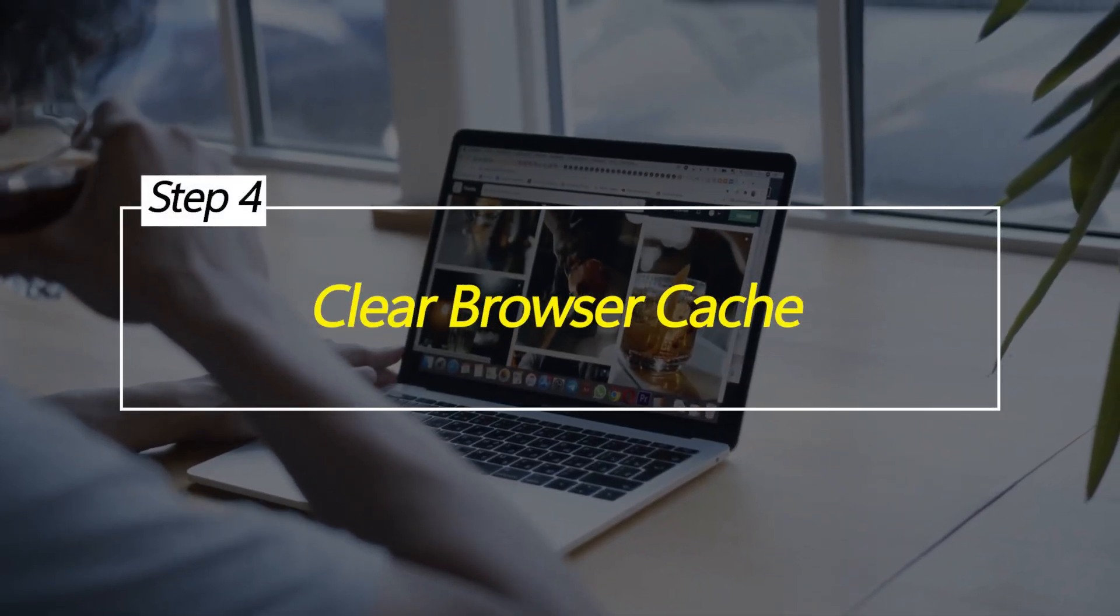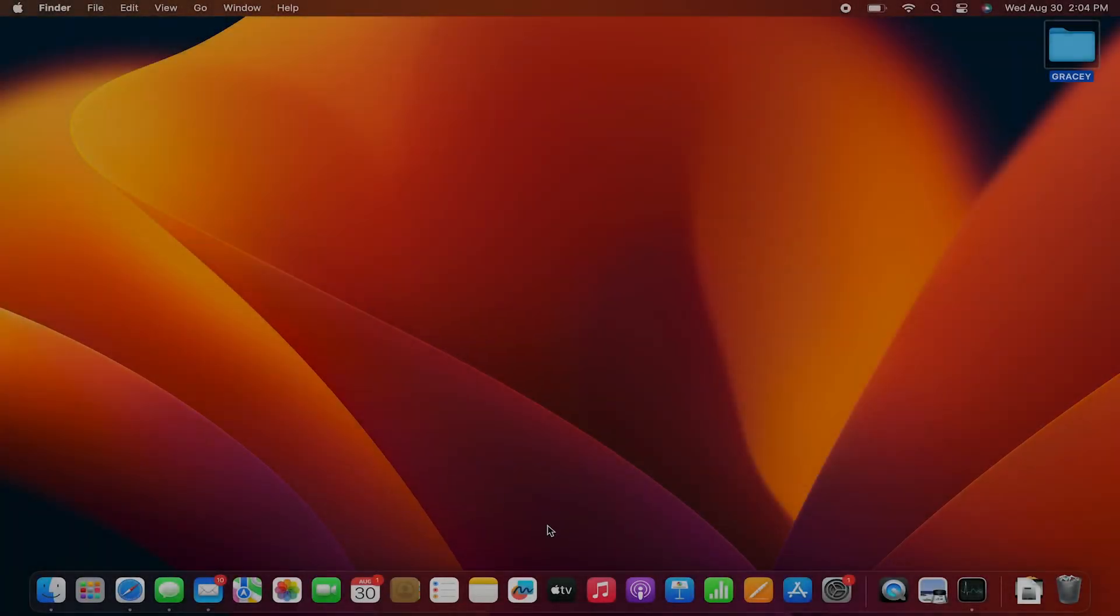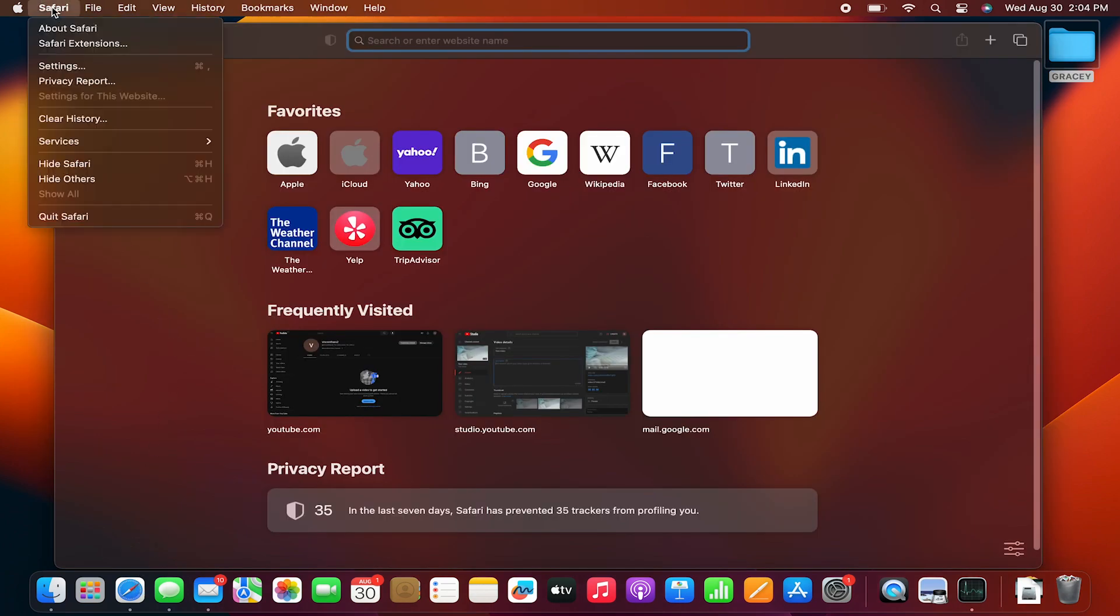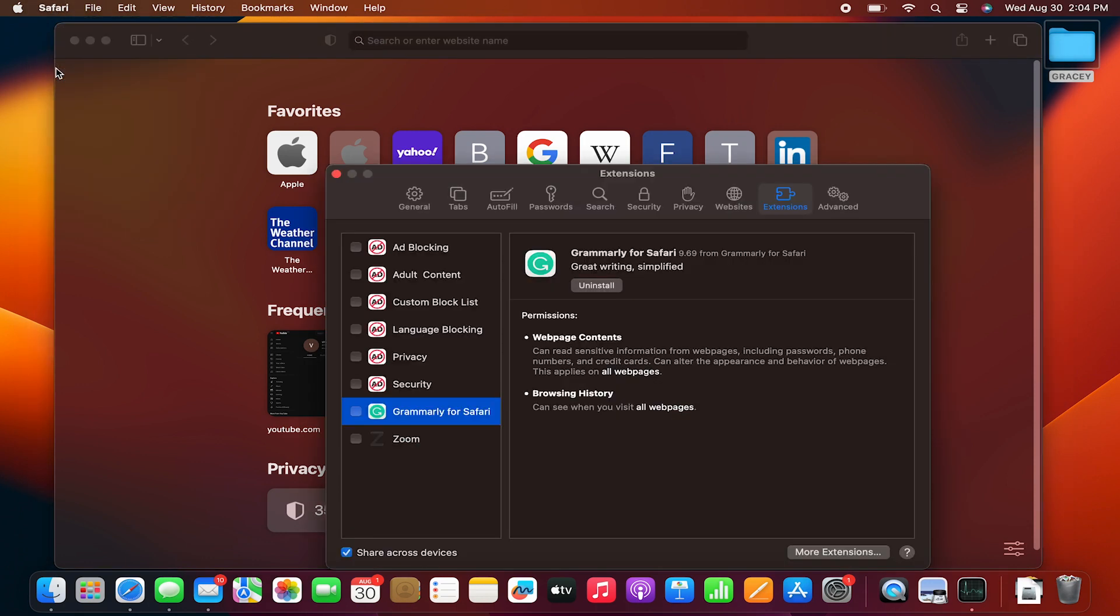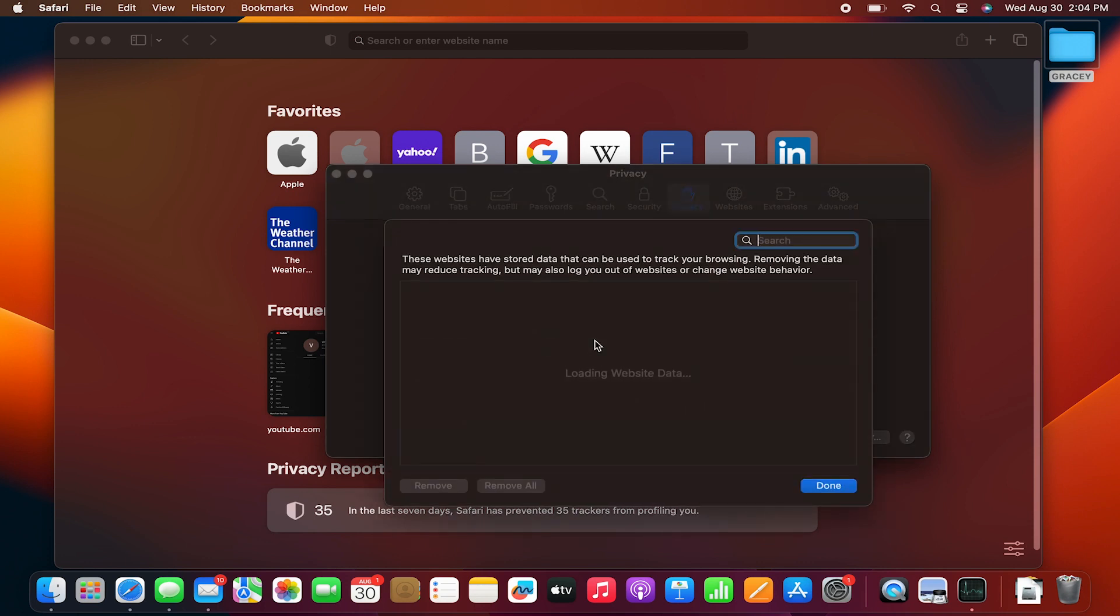Clear browser cache. When Safari caches page data like images, storing that temporary content takes up RAM space. Deleting the cache forces Safari to load fresh new pages instead of relying on older cached versions already eating up memory.